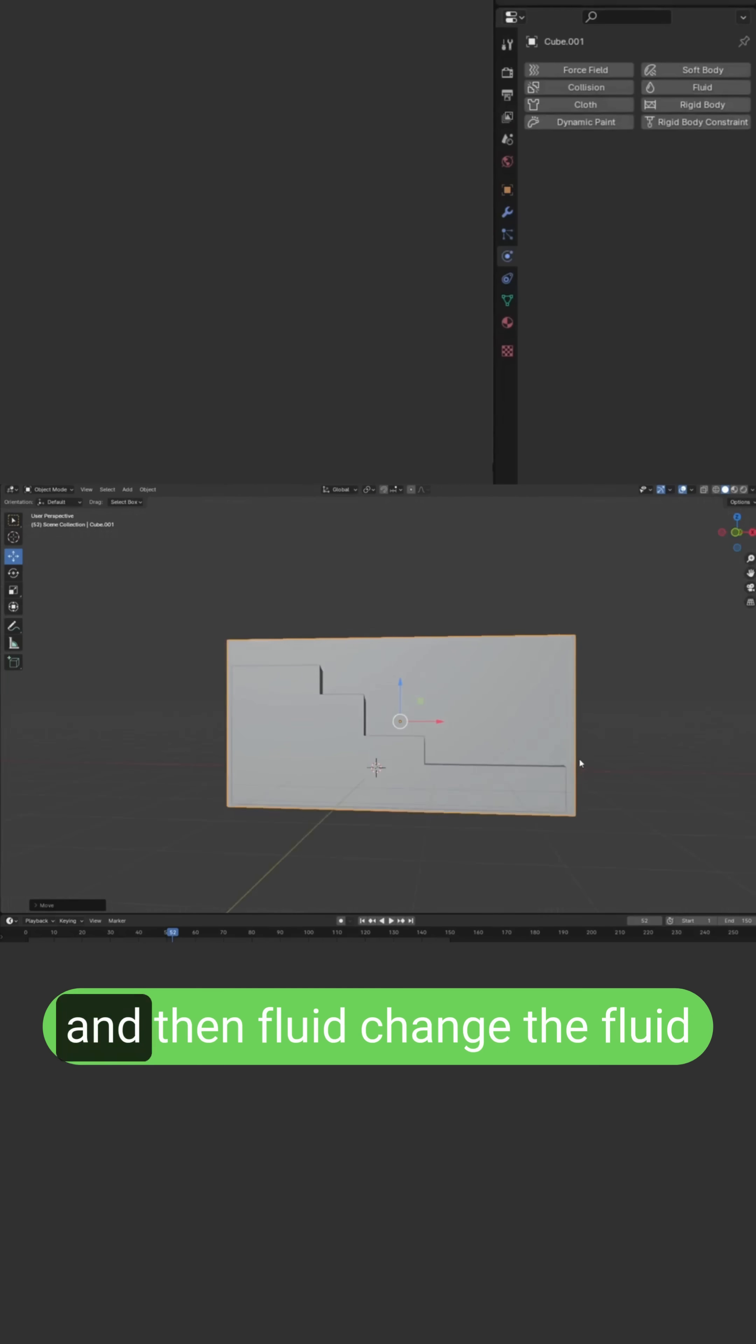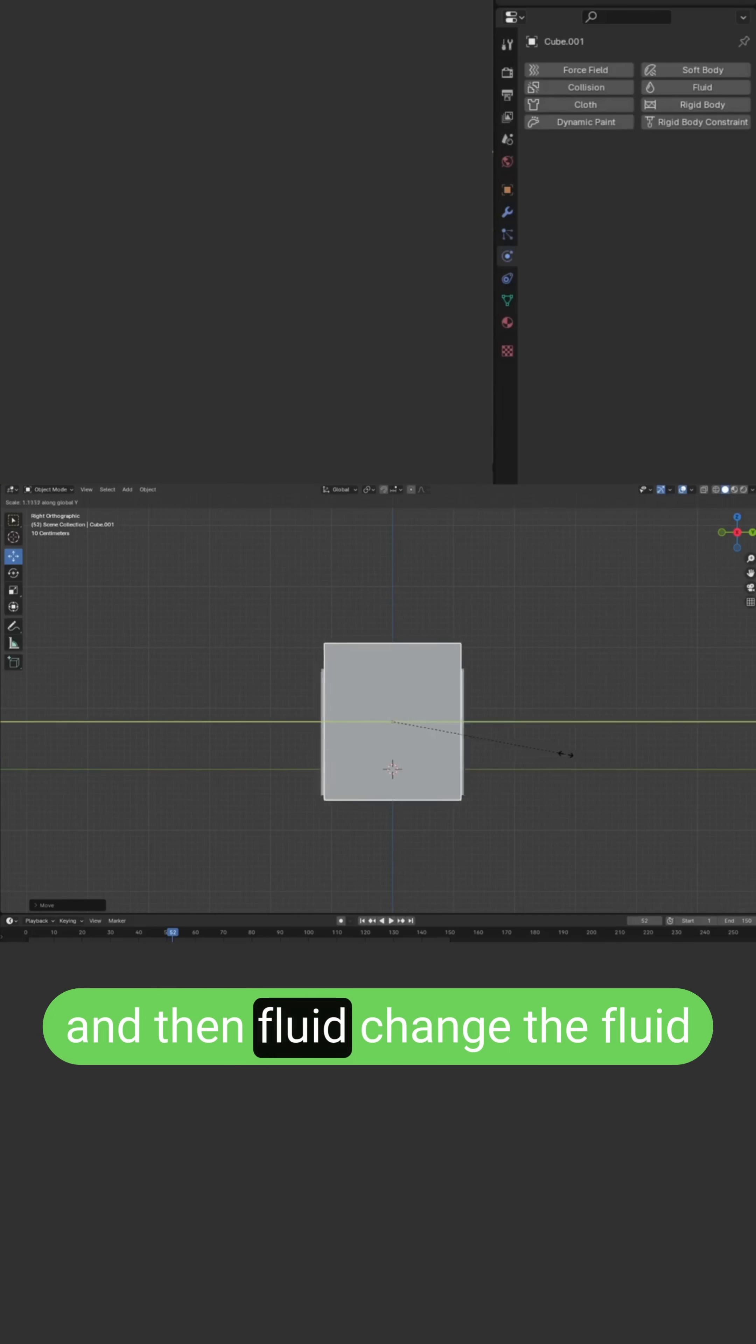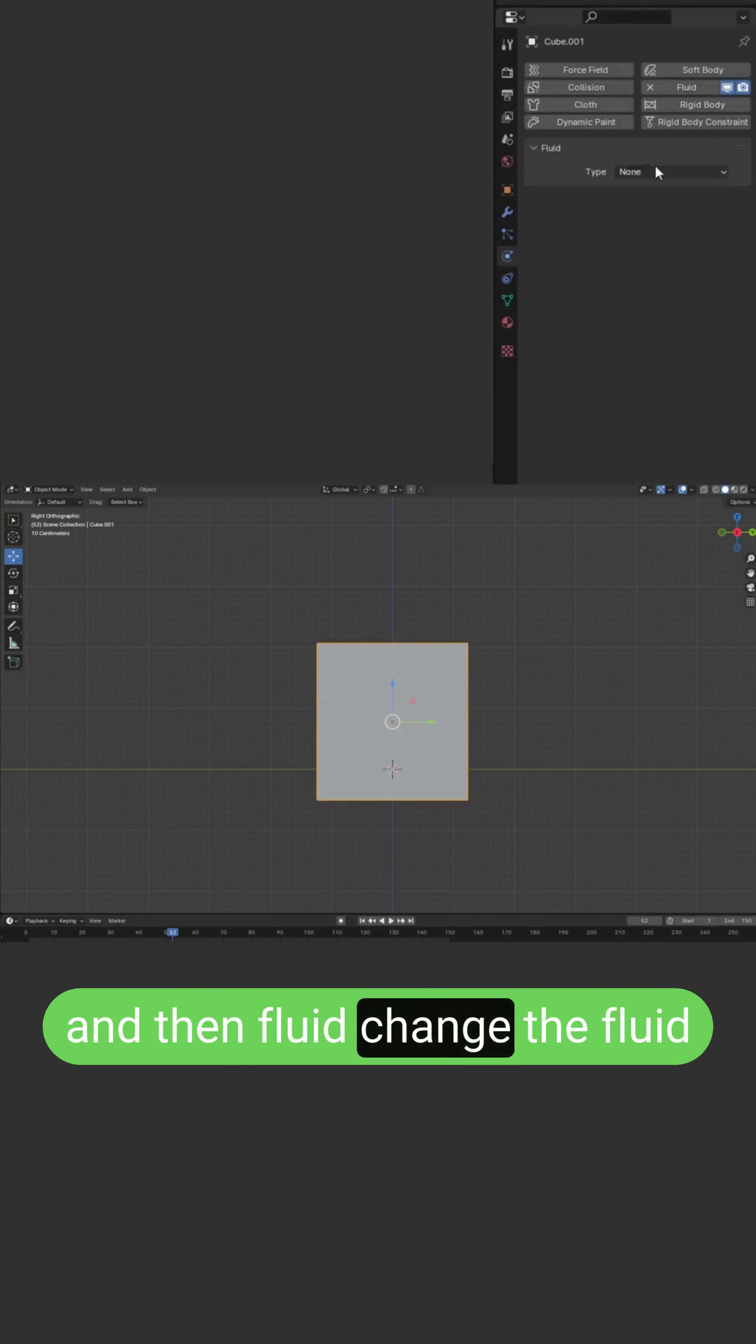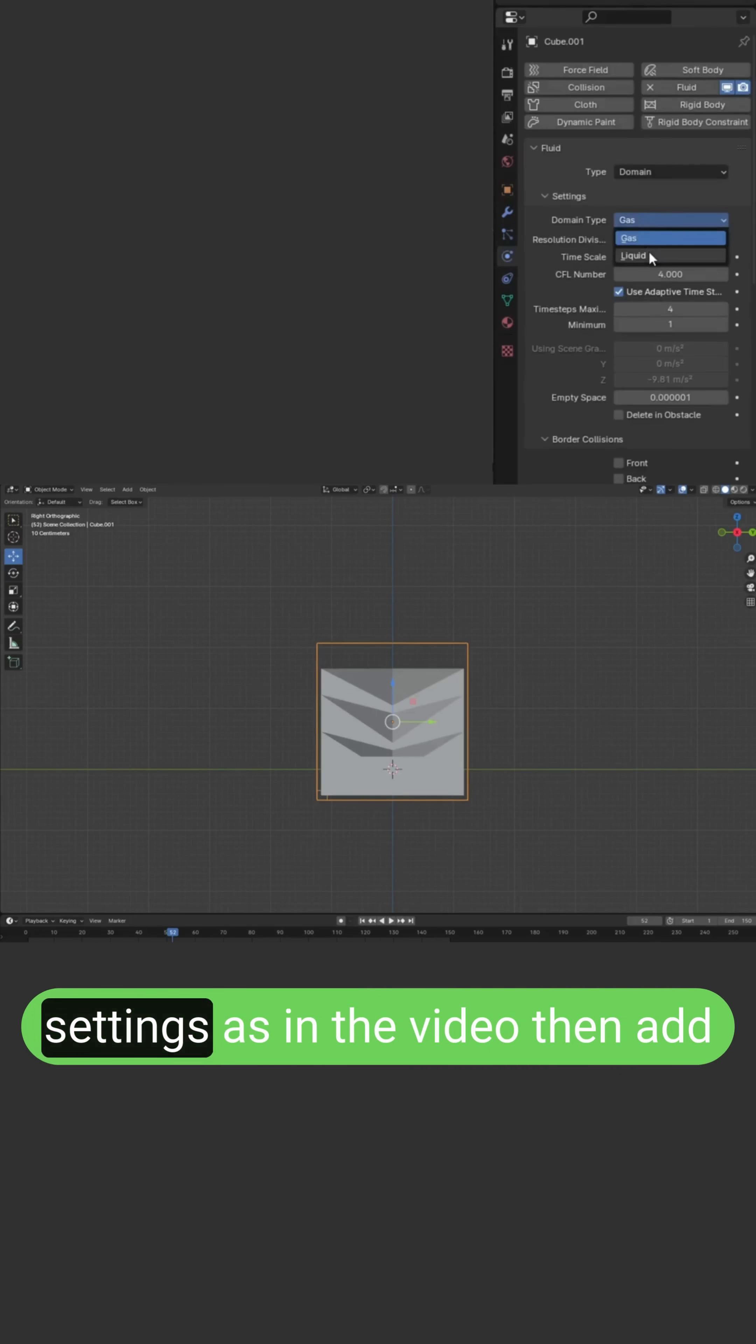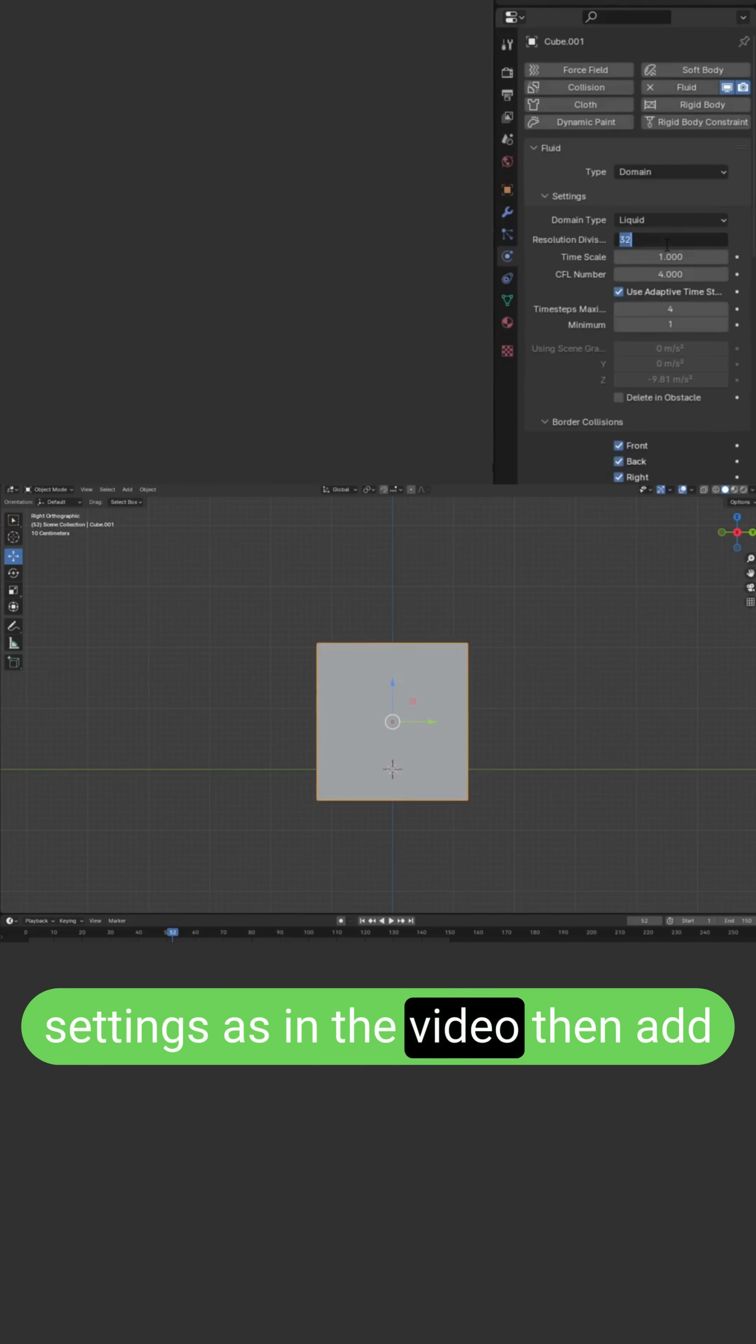Now go to the physics tab and then fluid. Change the fluid settings as in the video.